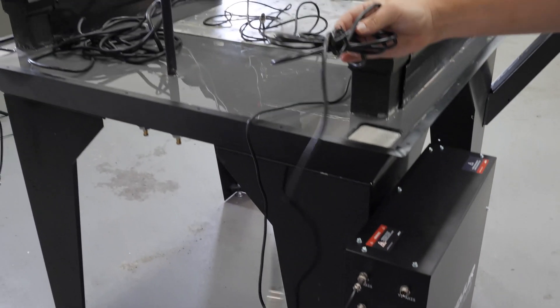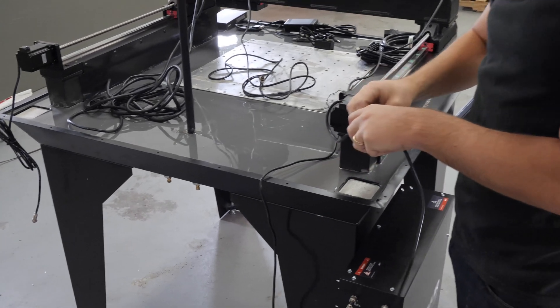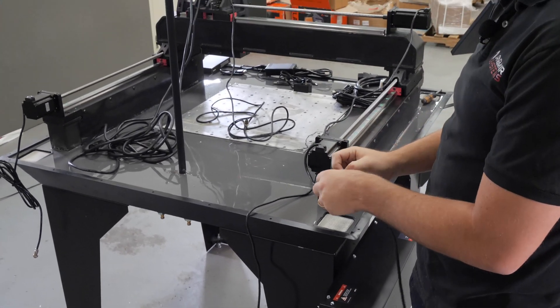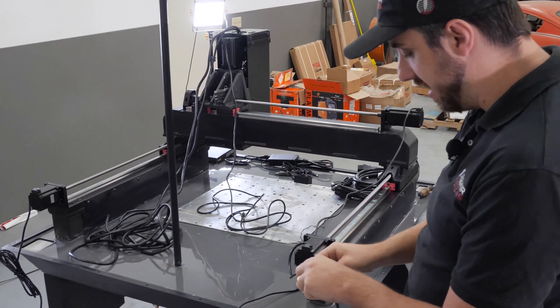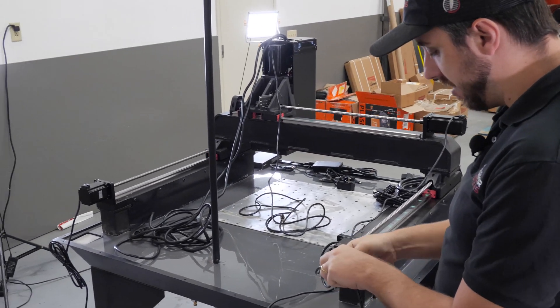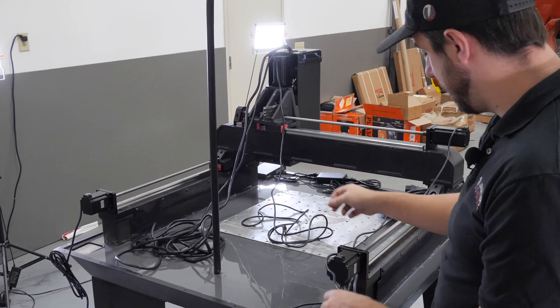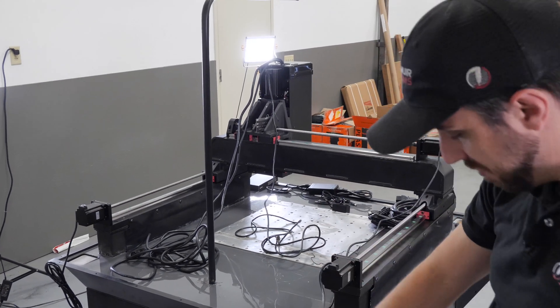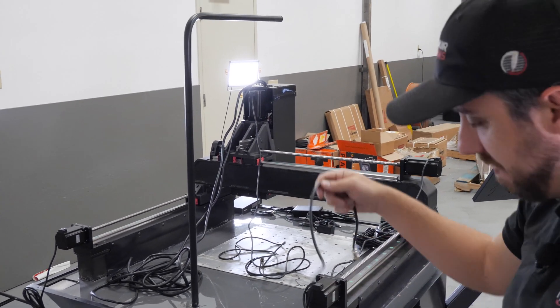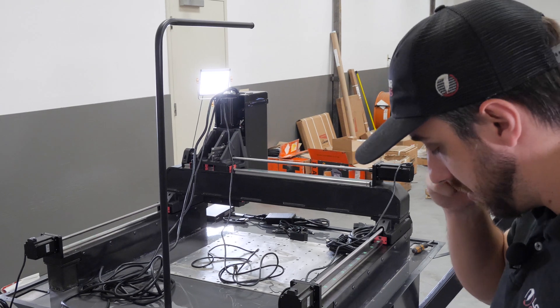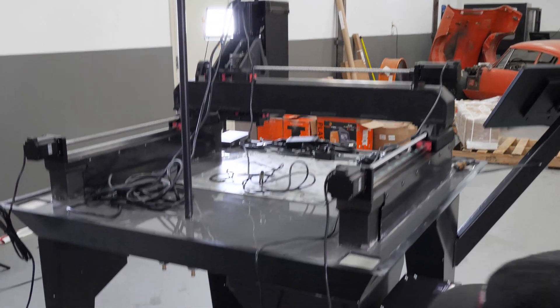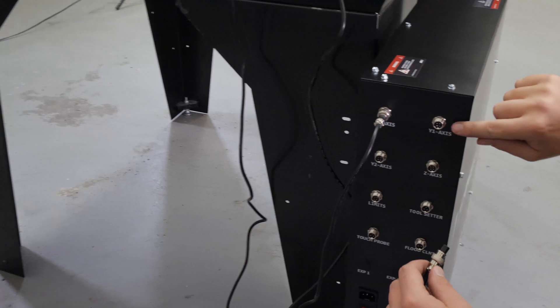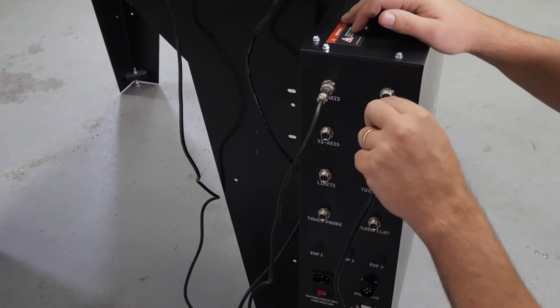Next, I'm going to do the Y1 motor. If you're facing the front of the machine, the Y1 motor is the motor on the left hand side. And you'll want to make sure that you don't accidentally plug the Y1 motor into the Y2 motor inadvertently because that will affect how the limit switches work and more importantly, how the auto squaring functionality works. So the Y1 axis is right here. I'm going to plug that in here.